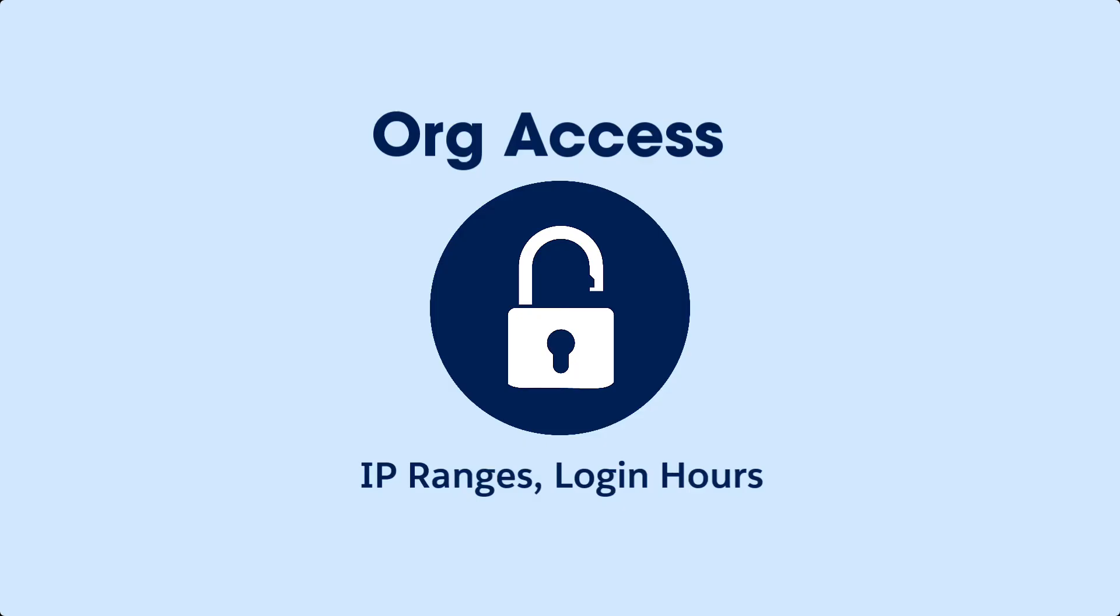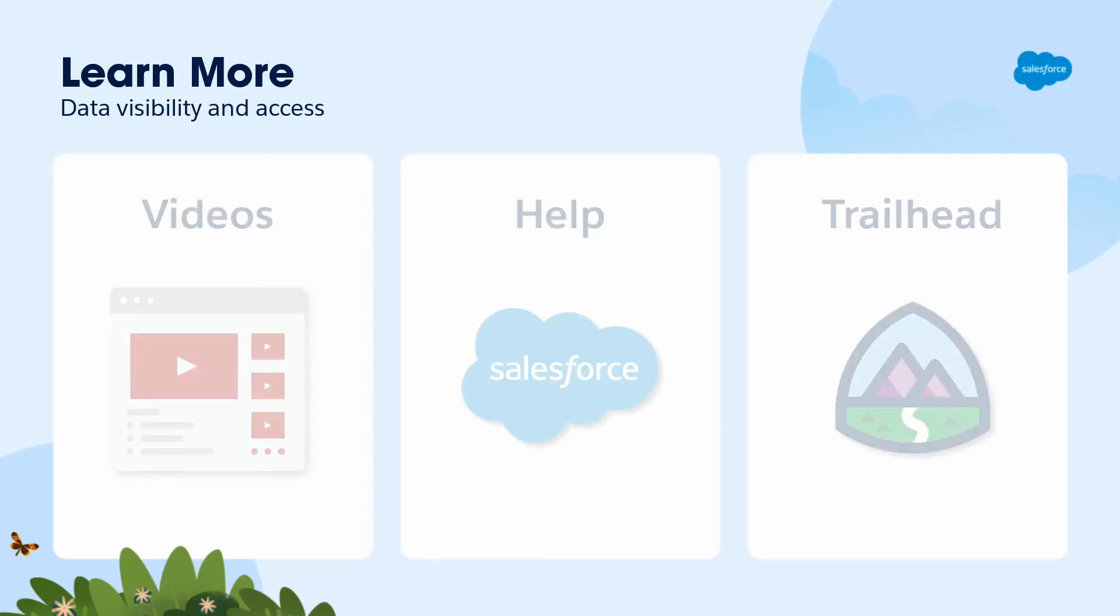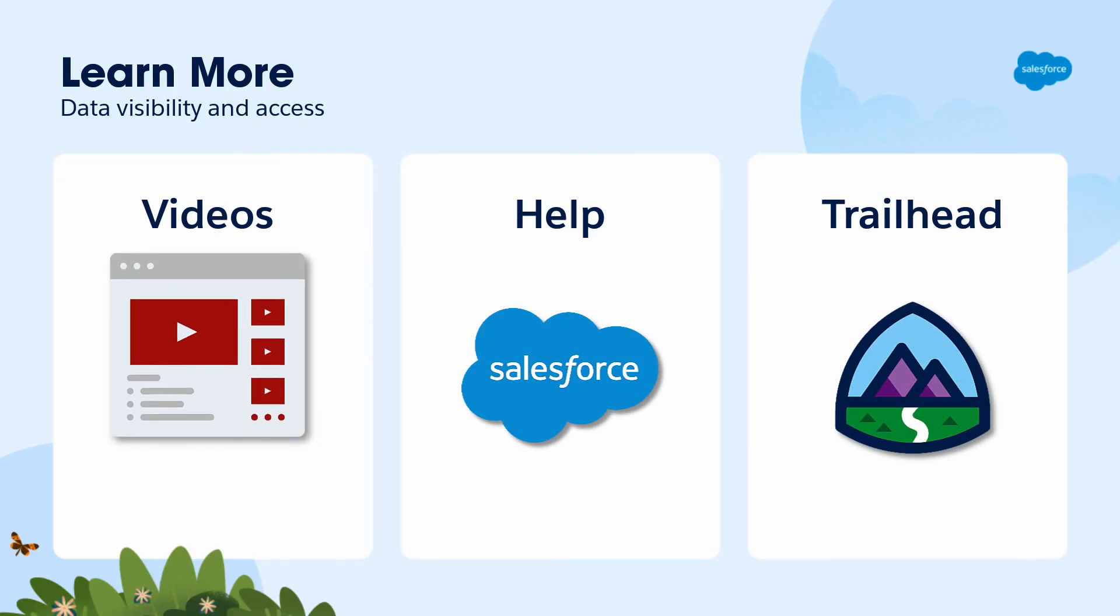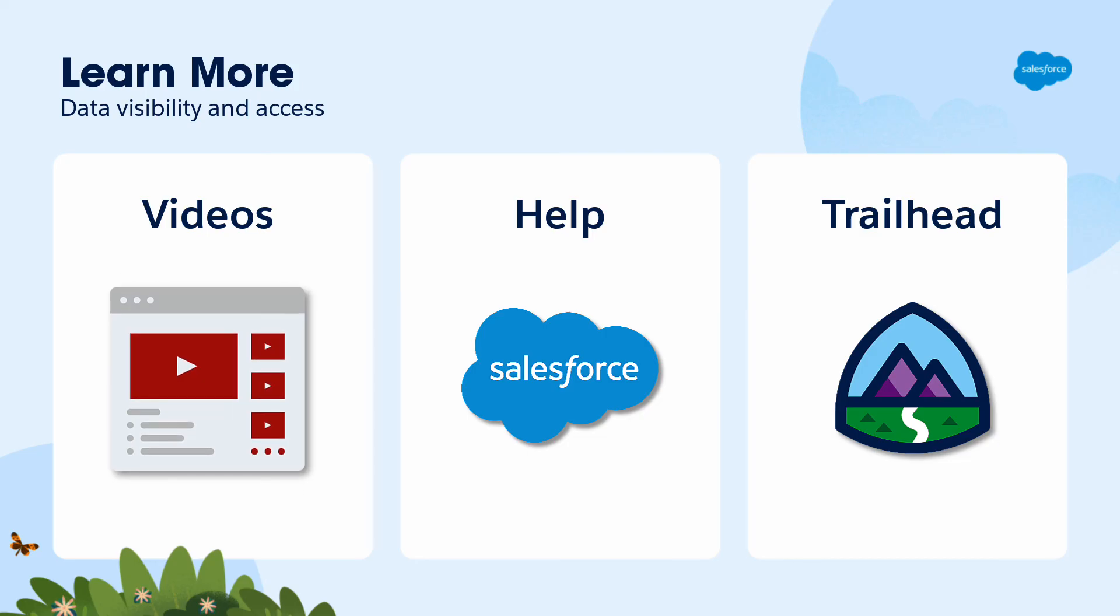We're done! We've just granted our sales reps and call center folks access to the org. To learn more about visibility and access, check out all the videos in this series.